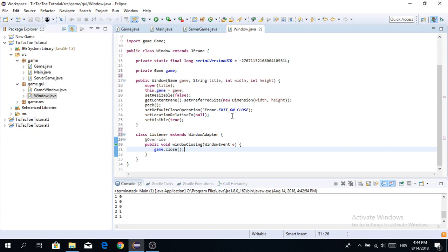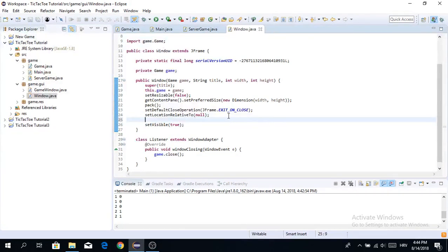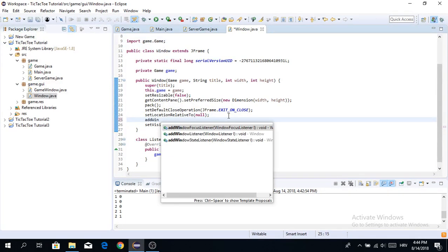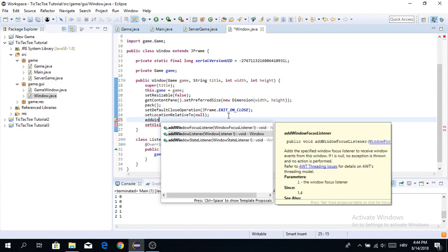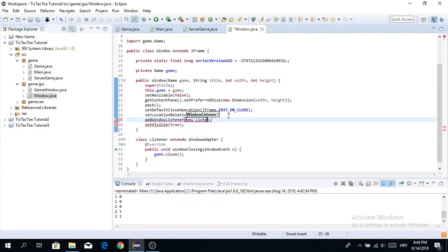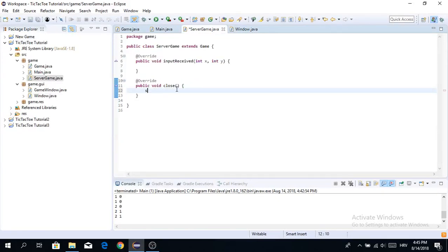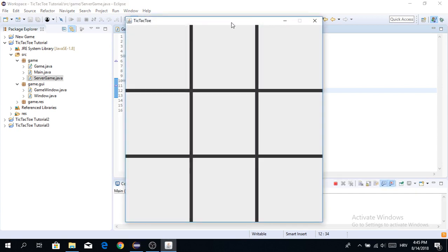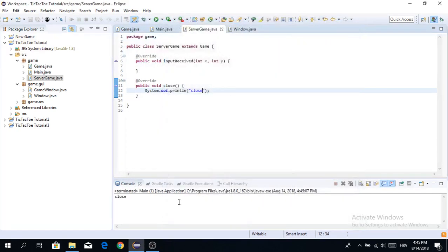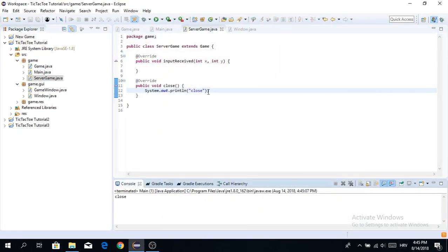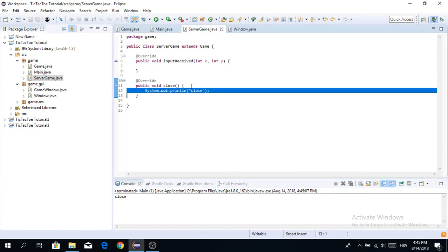Before setting the window to visible, we add a window listener — new Listener. Then in ServerGame we just print on close. When we run this and close the window, you can see the close method is called — perfect.